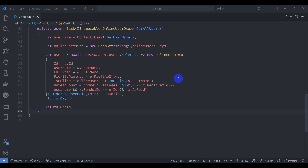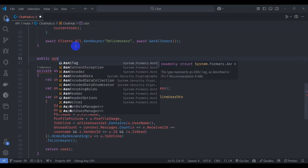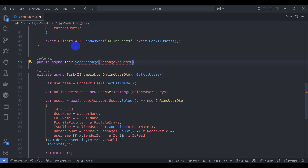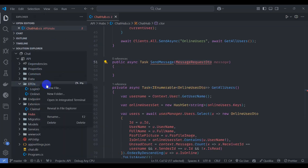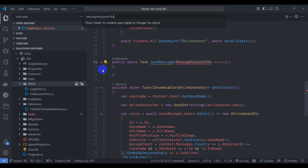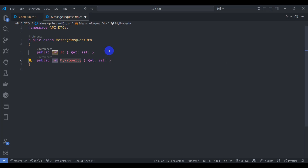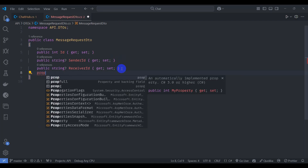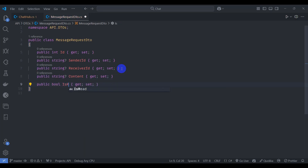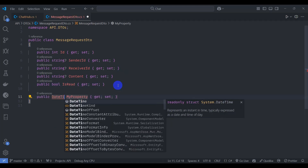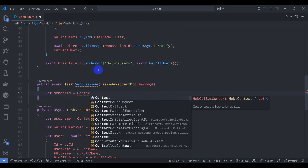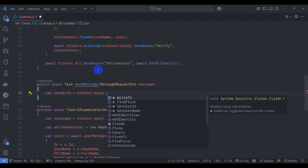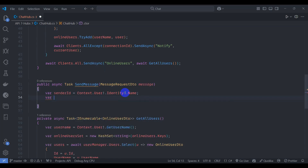Implement the SendMessage method: public async Task SendMessage with a MessageRequestDto parameter. Create the MessageRequestDto class in DTOs with properties: string Id, string SenderId, string ReceiverId, string Content, bool IsRead, and DateTime CreatedDate.